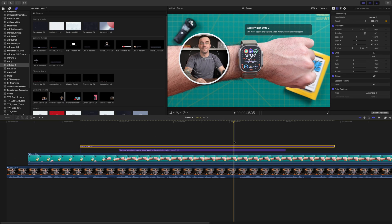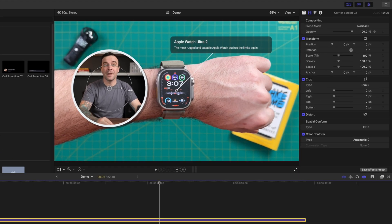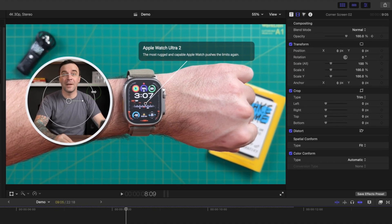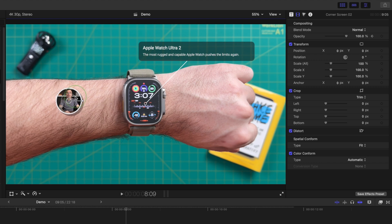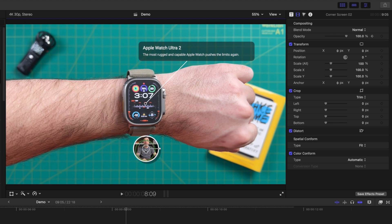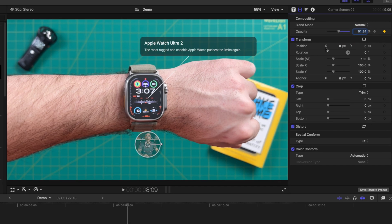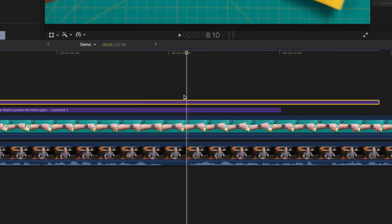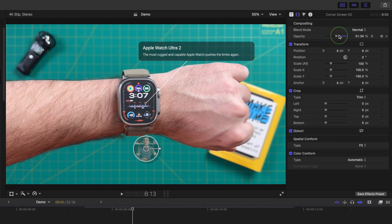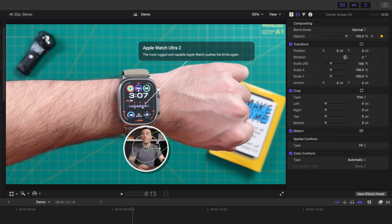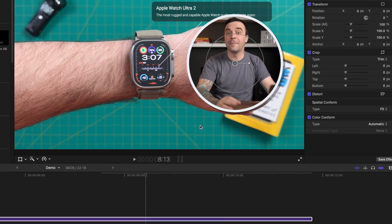Move your playhead about 3 or 4 frames ahead and use the onscreen controls to make this window nice and small, and move it over to the bottom center of your screen. Bring the opacity slider down to about 50%. Move 3 or 4 more frames ahead, bring the opacity back up, make the picture window the same size as before, and move it over to the right side of the screen.